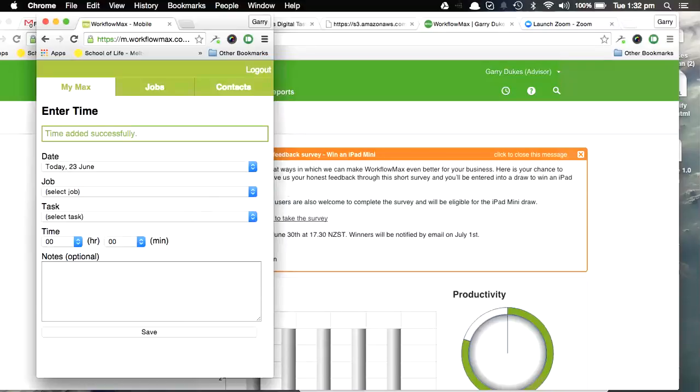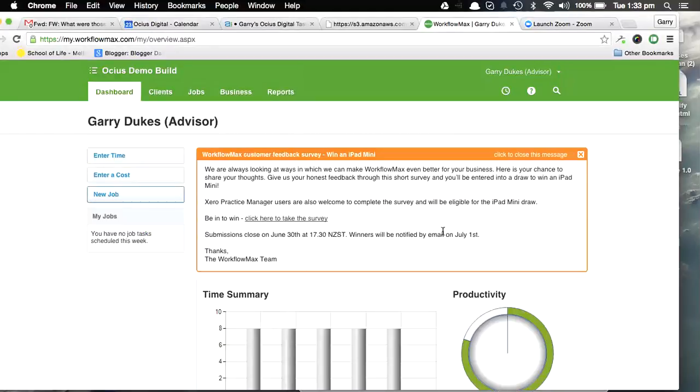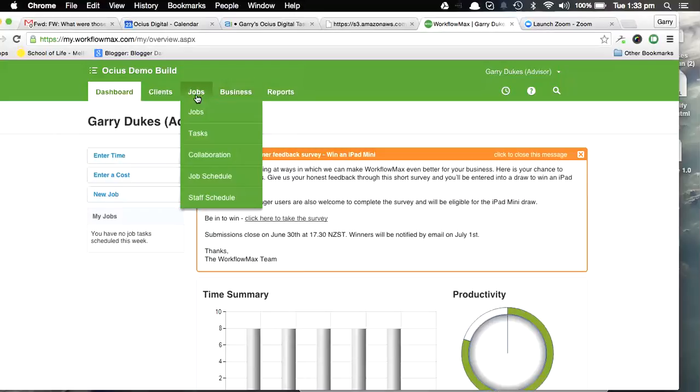We can have a look at it in WorkflowMax, in the desktop version of it. So looking at the desktop screen here, I'm going to jump into a couple of different ways of seeing that note against the time.